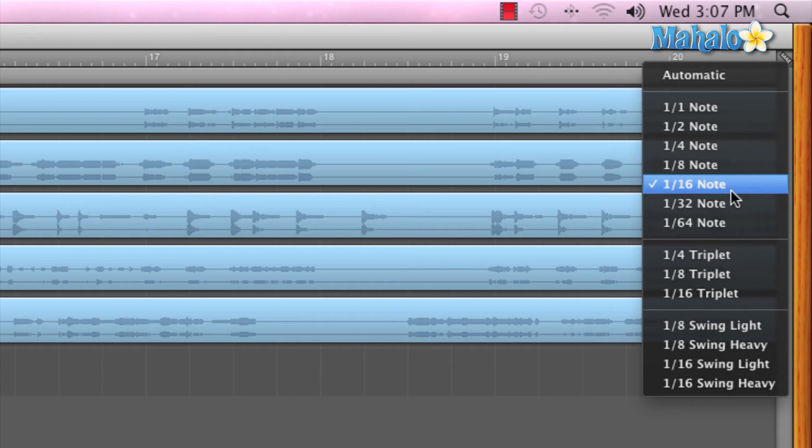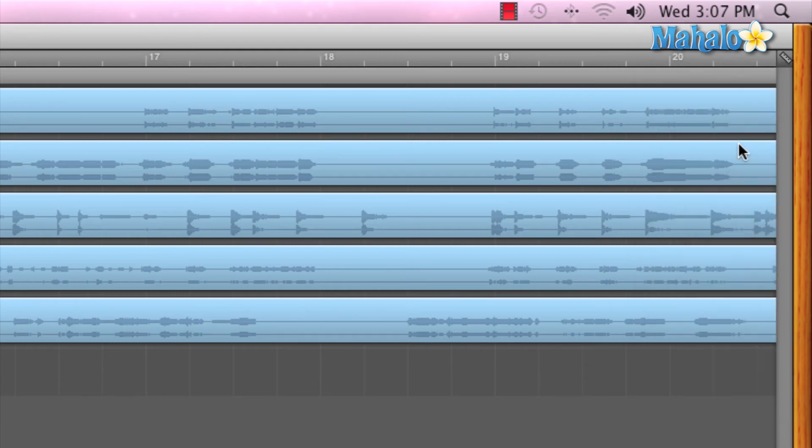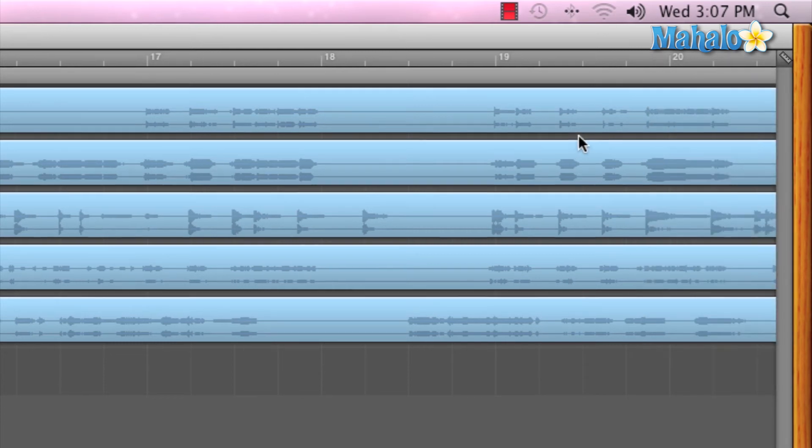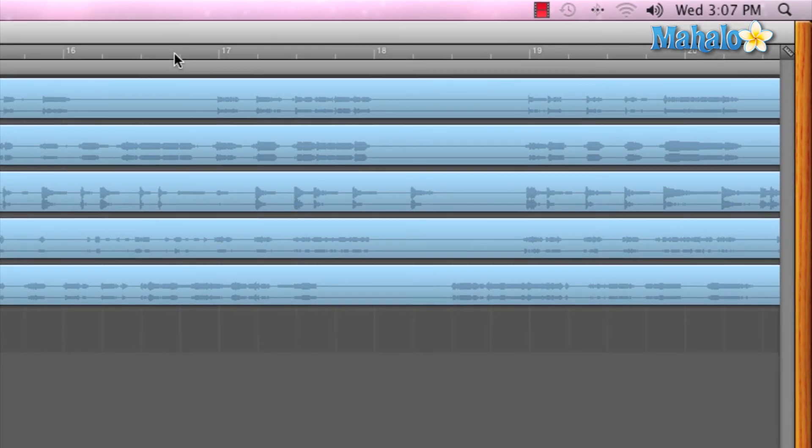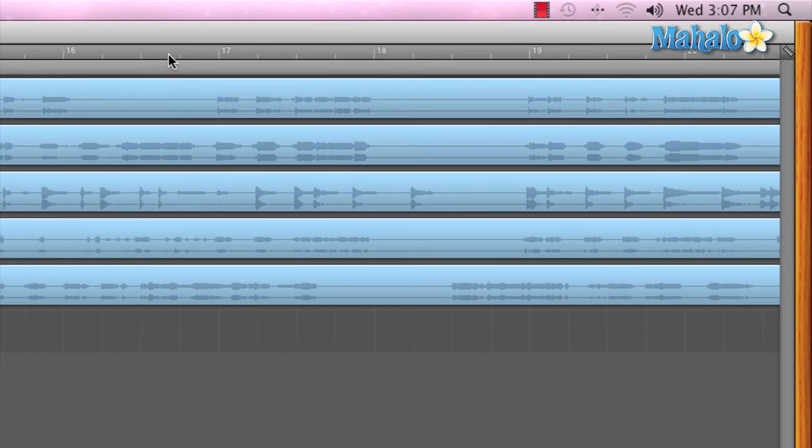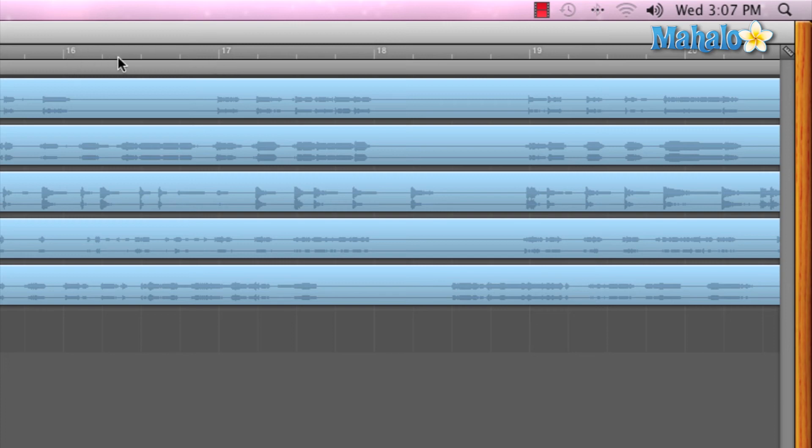So, each one of these dashes is a 16th note. Now, if we wanted to change this to, let's just say quarter note, see how the timeline changes to quarter notes now. See, now there's only four within each measure. Now, that's really cool.